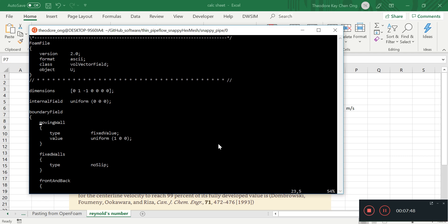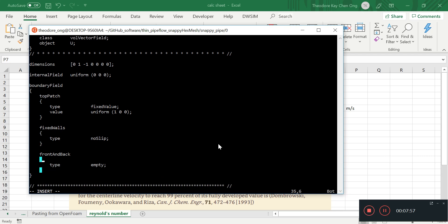So moving on, we need to take a look at boundary conditions. And what we start with is we want to change the names from all of this to what we have. So we have top patch, wall, and bottom patch.